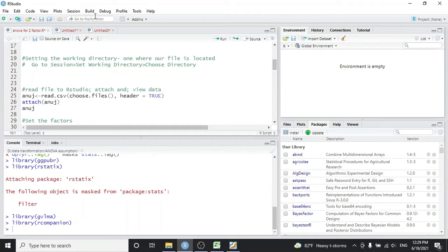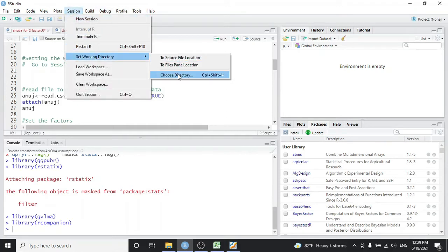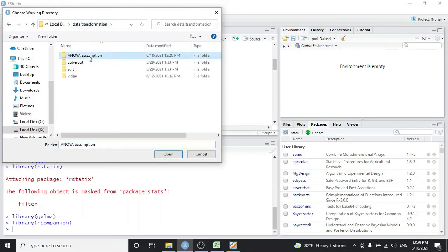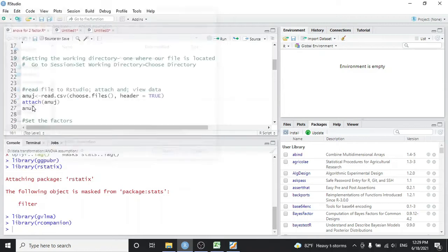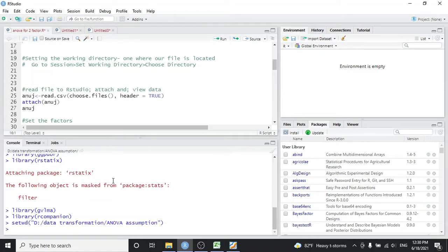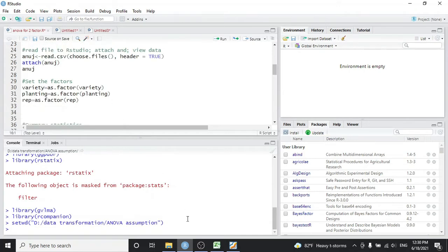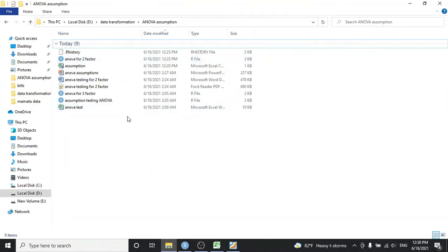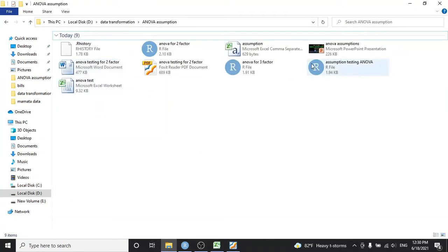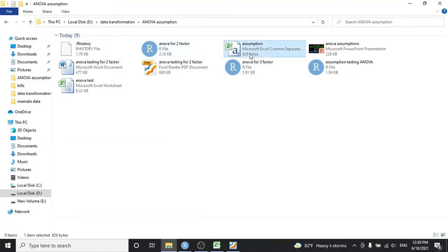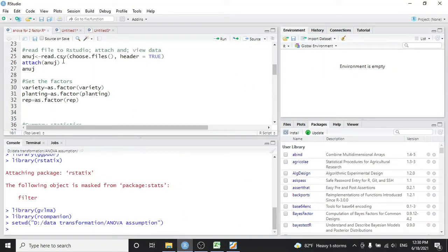After that, set your working directory — that is the place where your file is located. Go to Session > Set Working Directory > Choose Directory. My file is located in the ANOVA assumption folder so I'll select that and open it. In the console you can see the working directory has been set. Next, read the file: use the command read.csv with choose.files, or simply write the filename like assumption.csv and run the code.